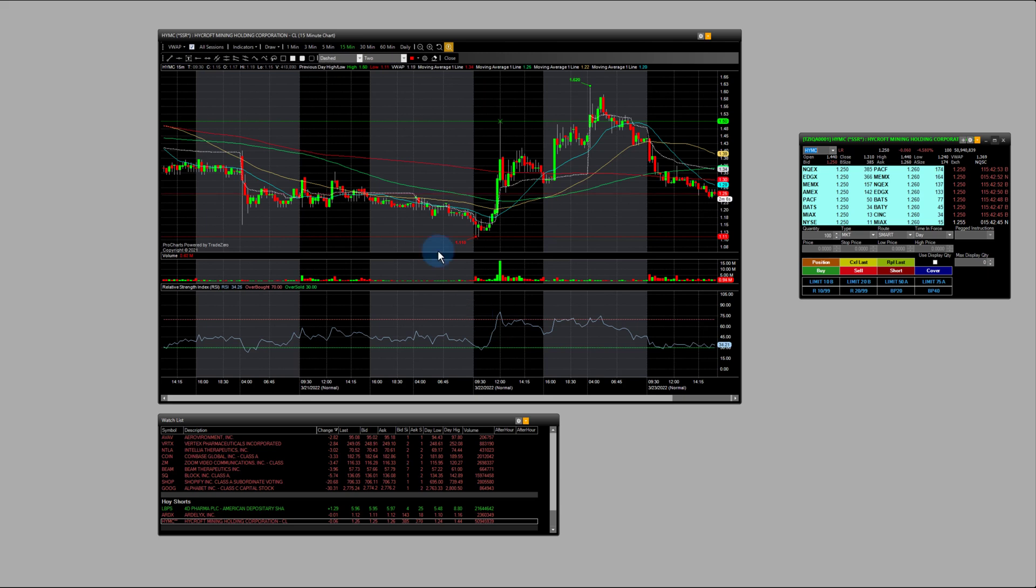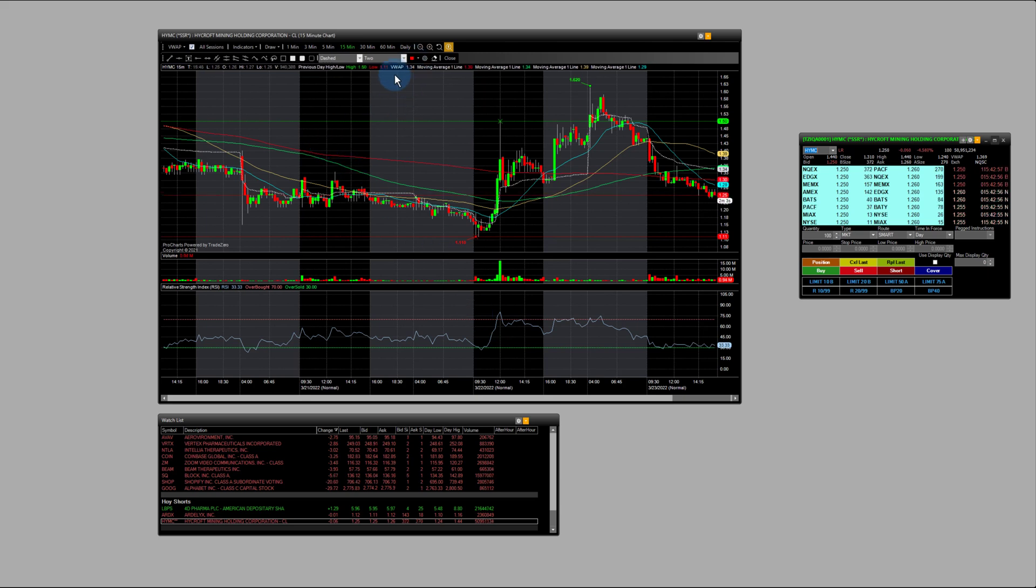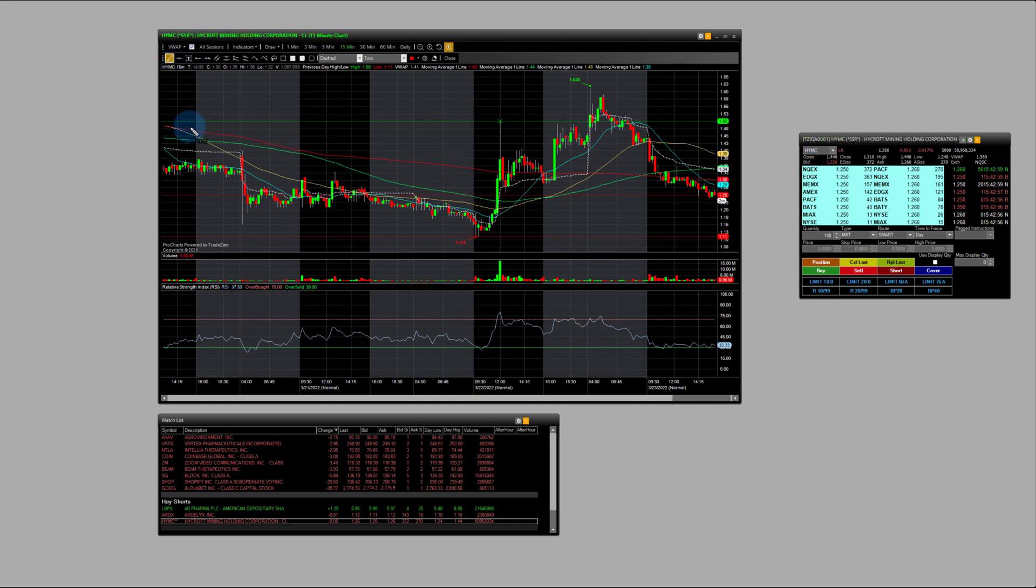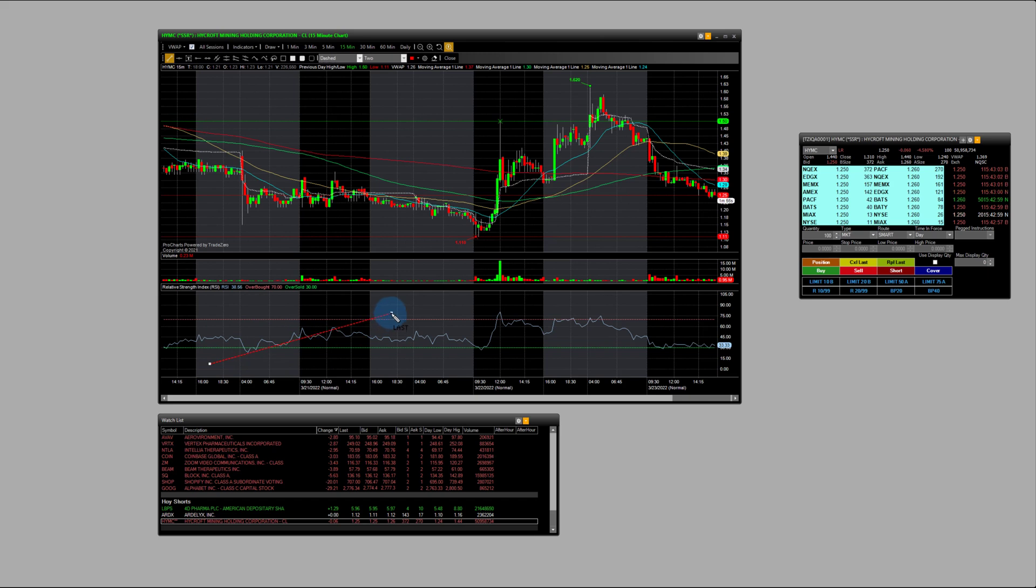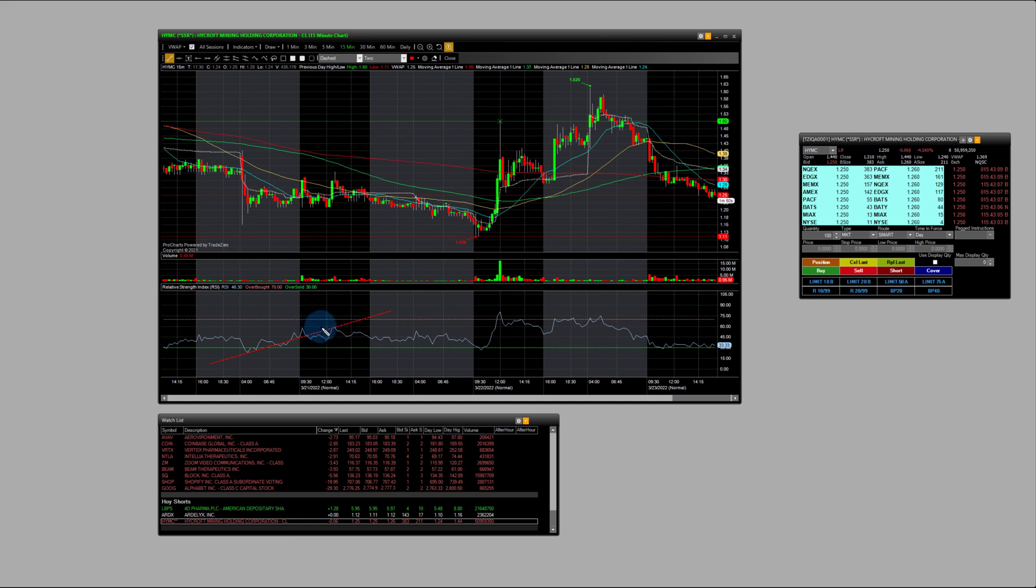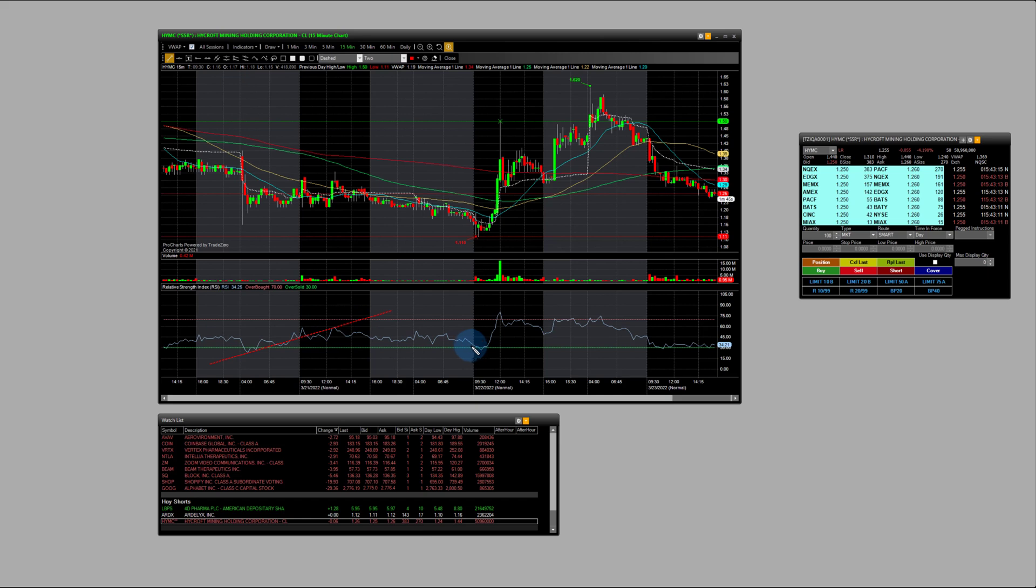And you can also, in our platform here, we can actually select the color, the line style, the weight here, and we can draw basically like trend lines here on the RSI. So sometimes that helps us kind of get an idea where the levels are or what's going on behind the scenes here, just to gauge the strength or weakness of the RSI.